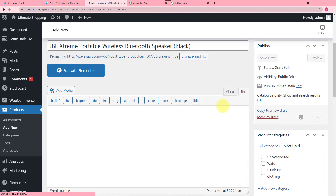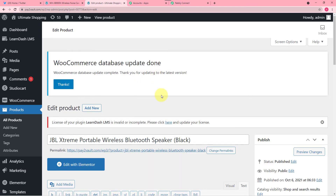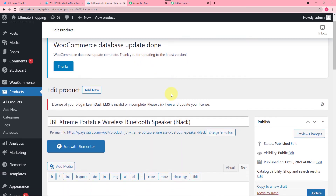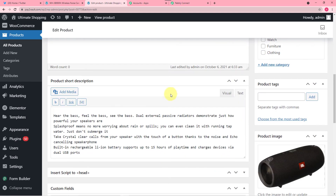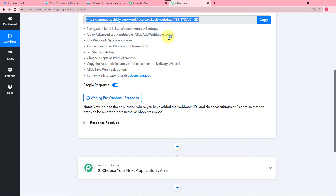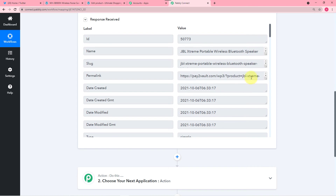So I have clicked on Publish and it is publishing. Our product is published here. Let's check in Pabbly Connect if it has captured any response or not.